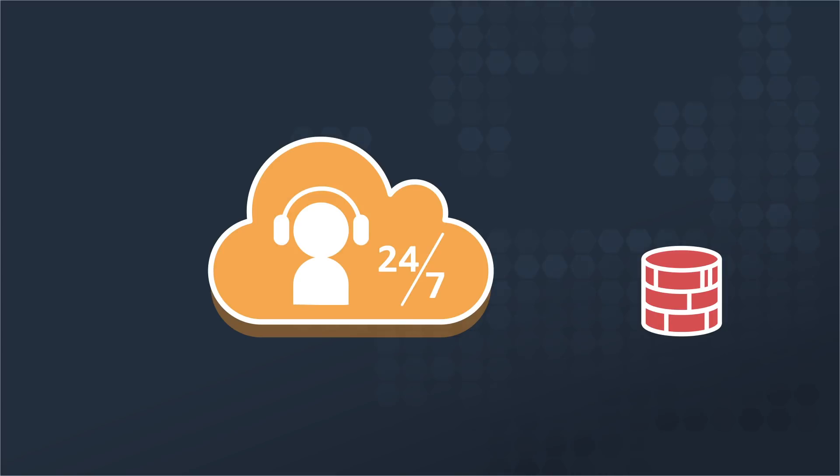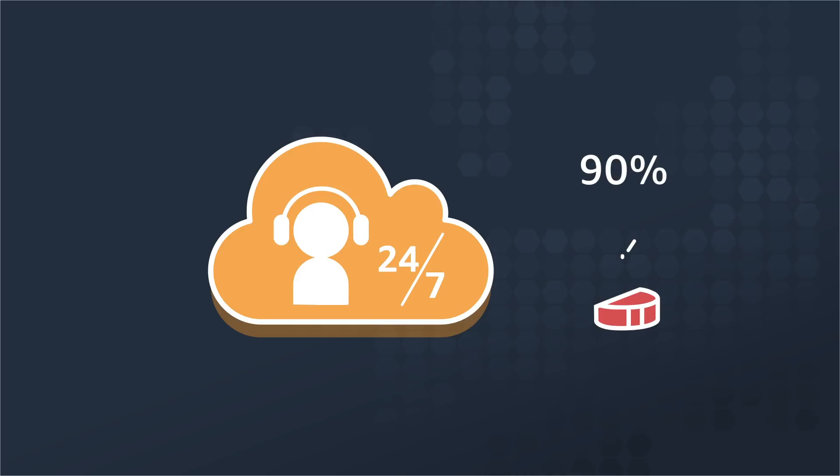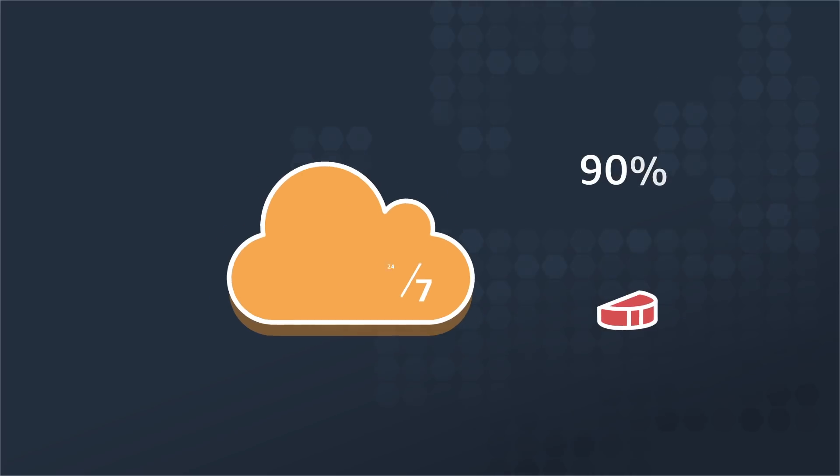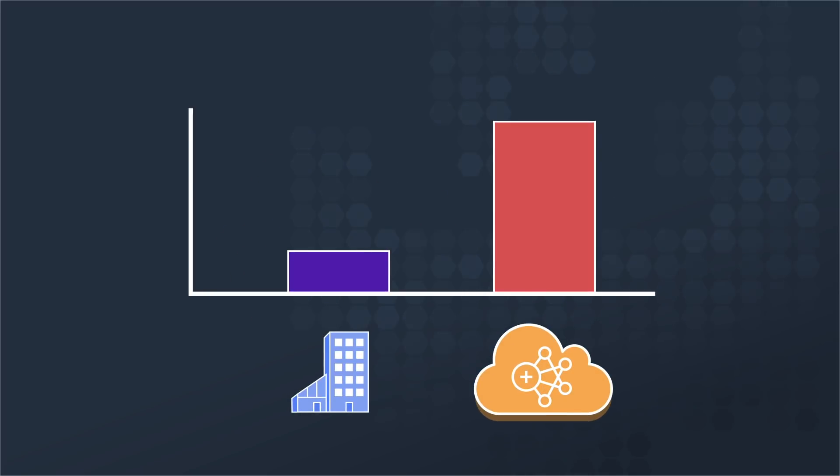With spot pricing, you can lower your bill up to 90%. IDC recently found the ROI of EMR versus on-premises is 342% over five years.